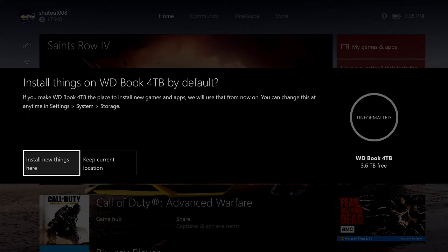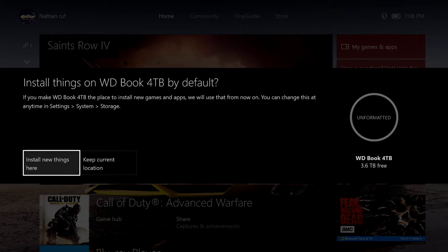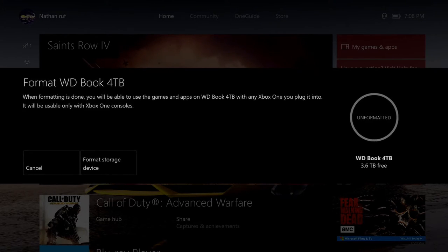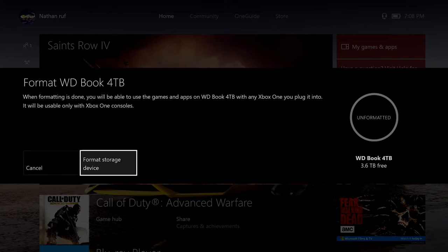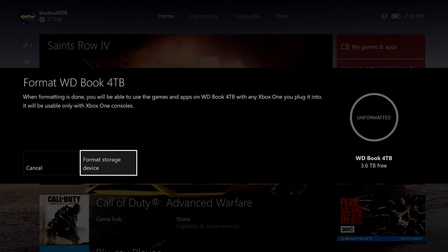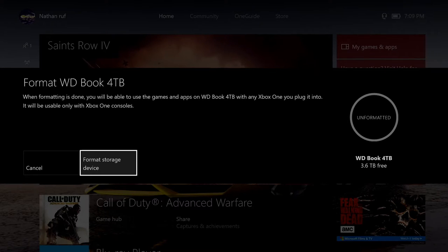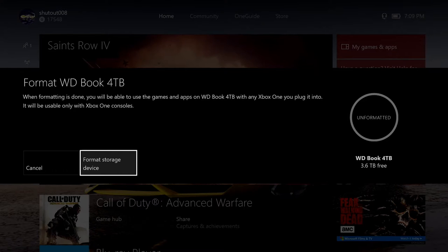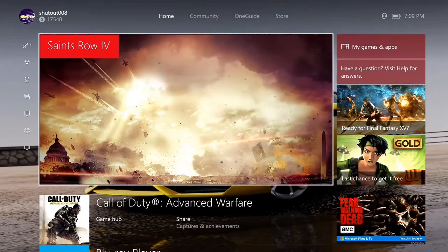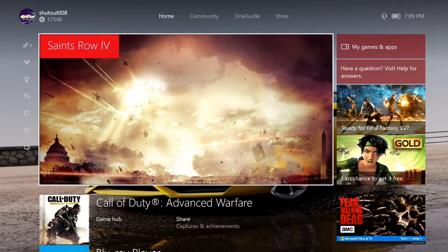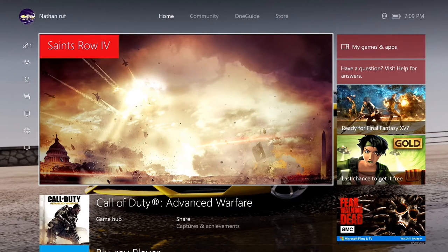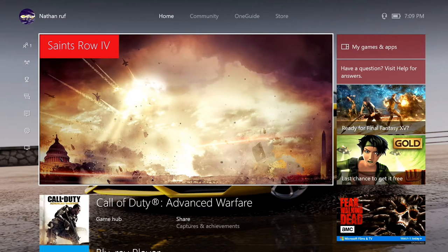I'm going to use that from now on. The four terabytes I am actually installing. When formatting is done, you'll be able to use the games and apps on my drive with any Xbox One you plug it into. That is why I'm installing all new games onto it. This is going to be it. So I want to format it. And now it's going to take a little bit.